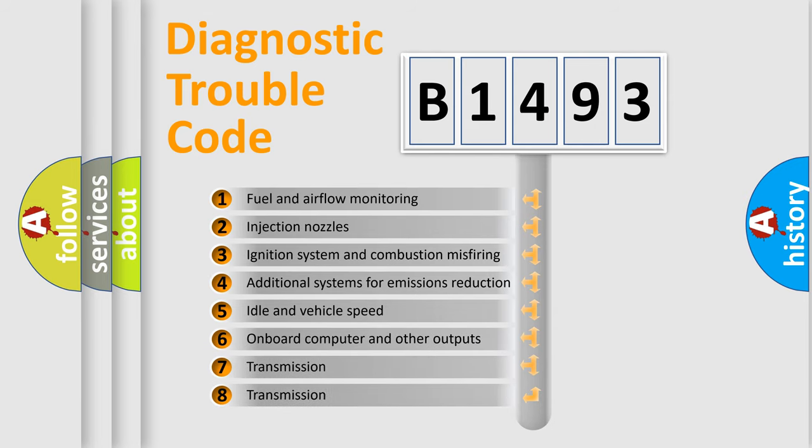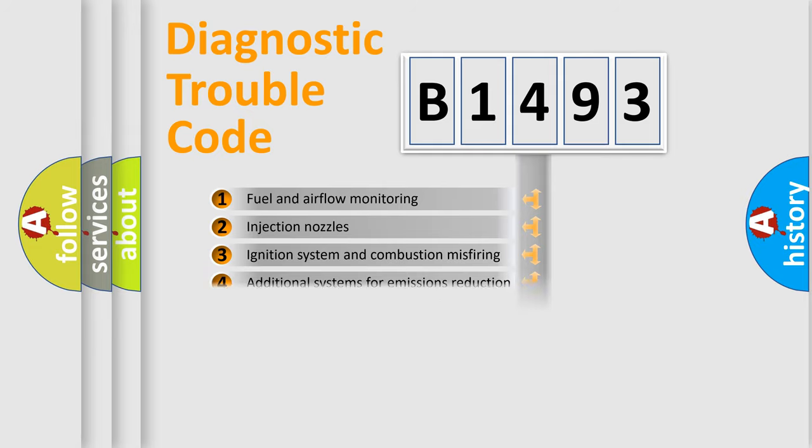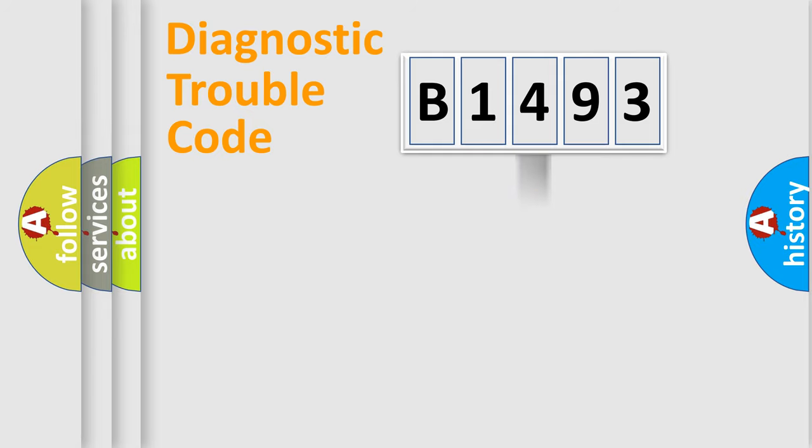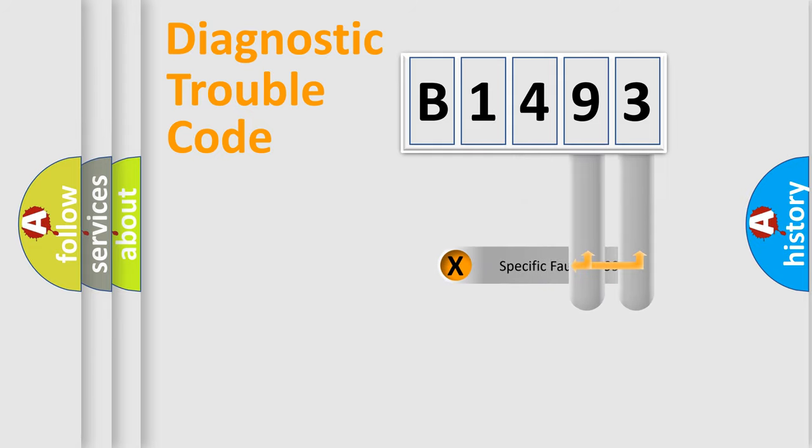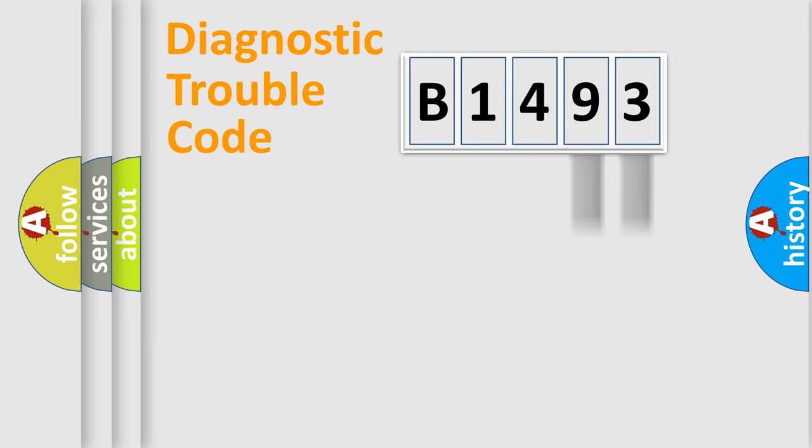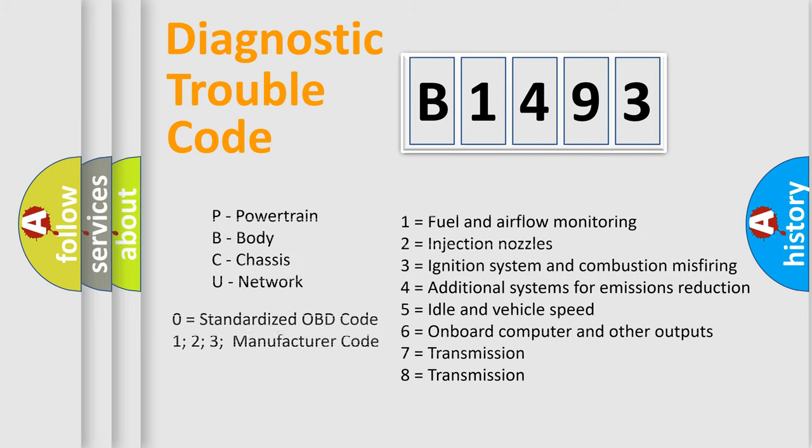The third character specifies a subset of errors. The distribution shown is valid only for the standardized DTC code. Only the last two characters define the specific fault of the group, and this division is valid only if the second character code is expressed by the number zero.